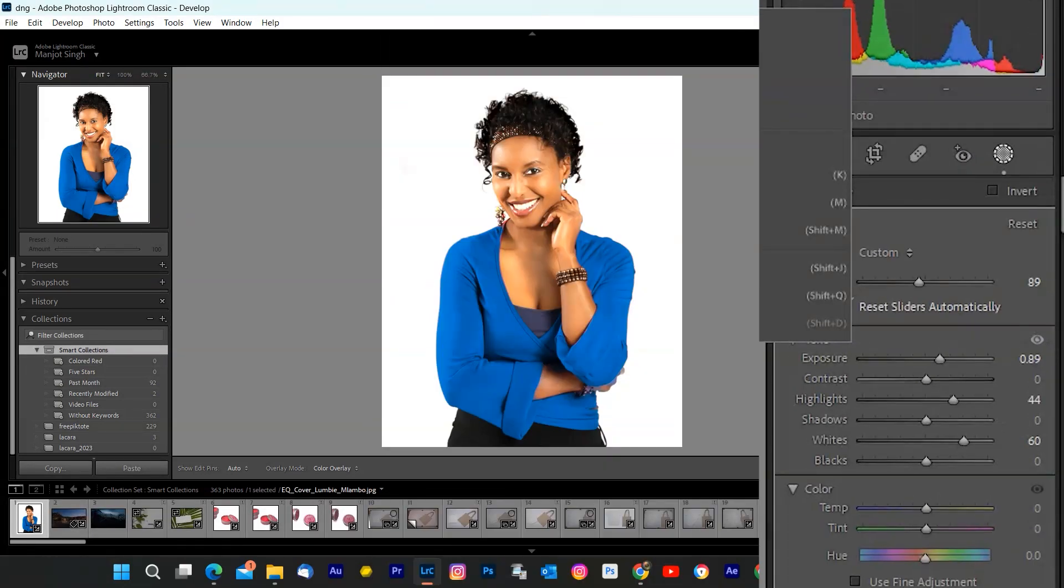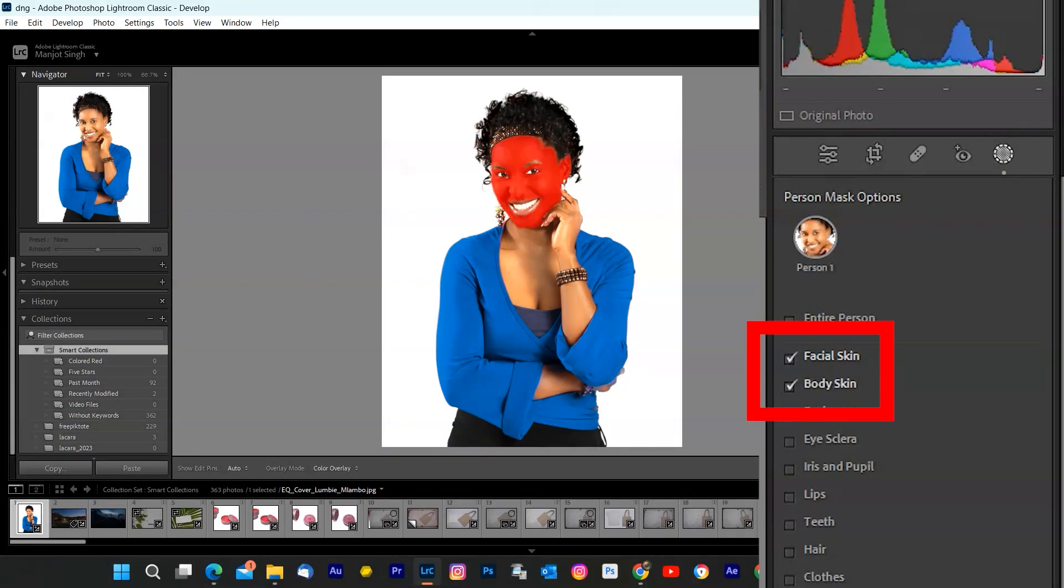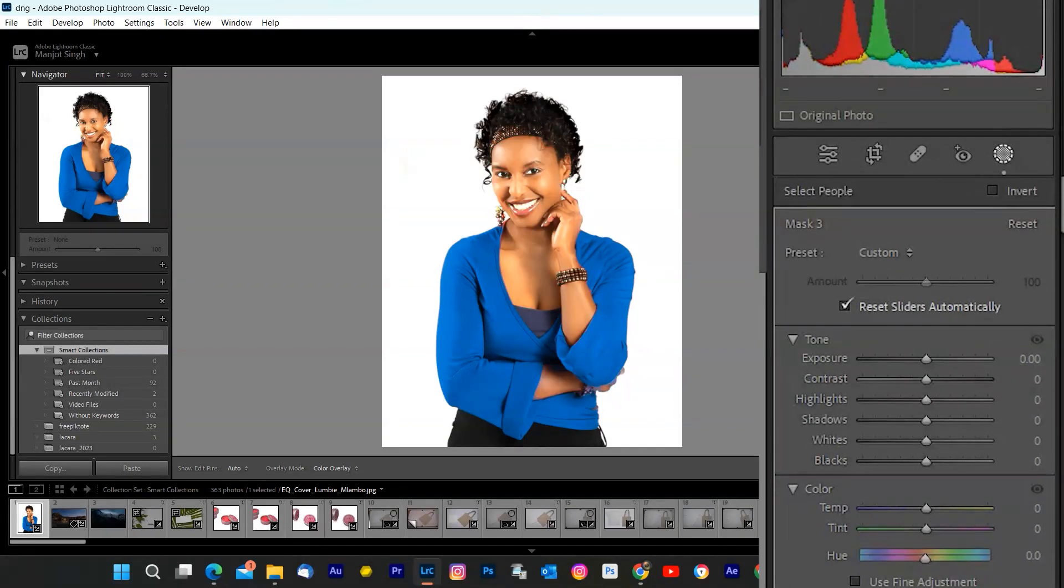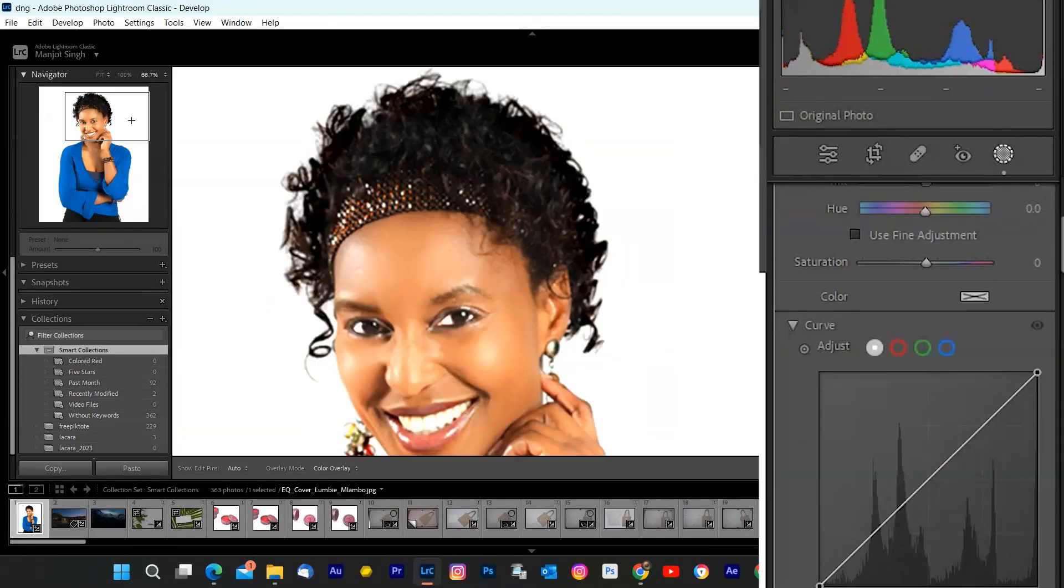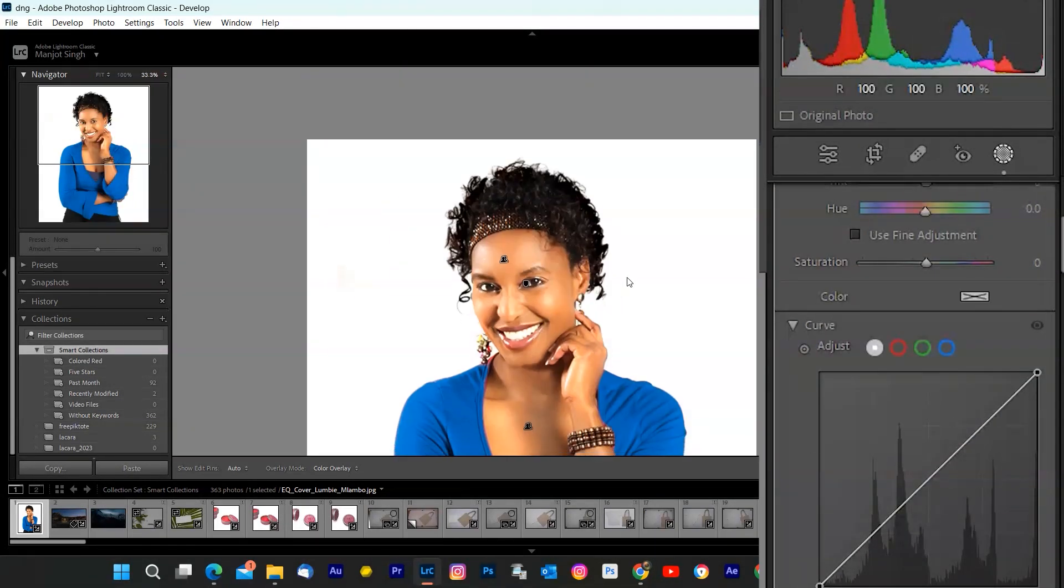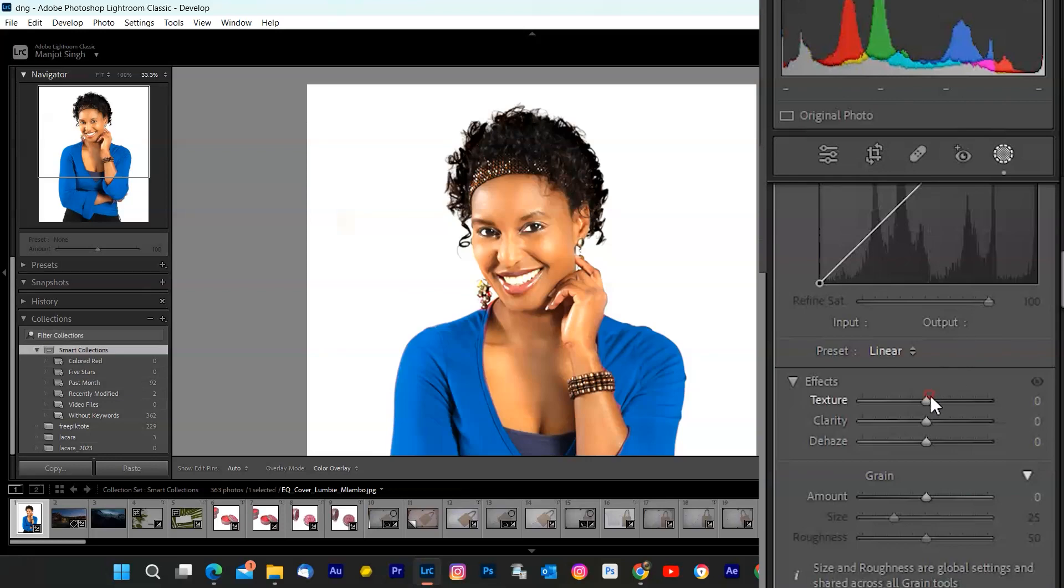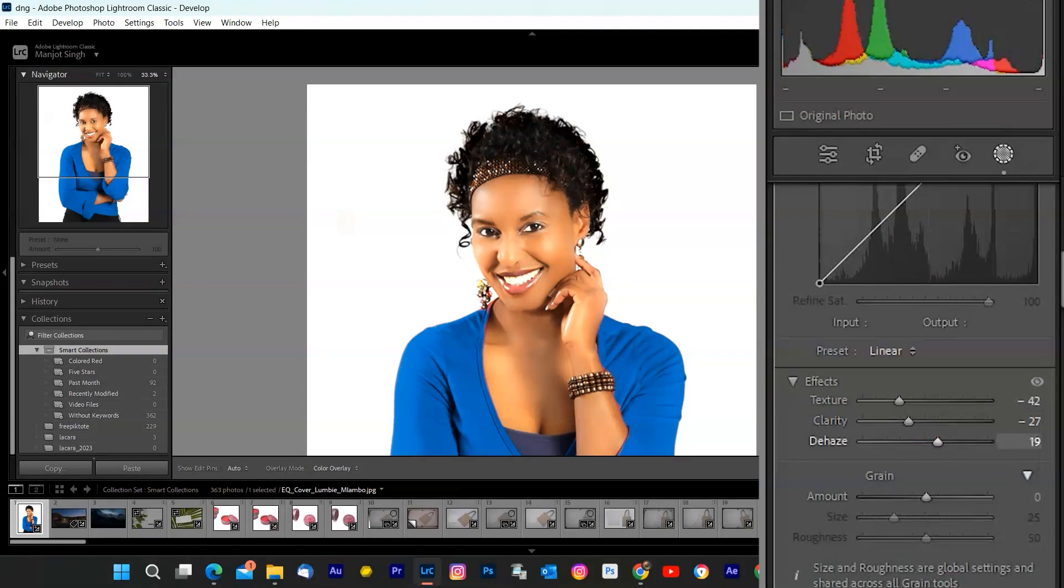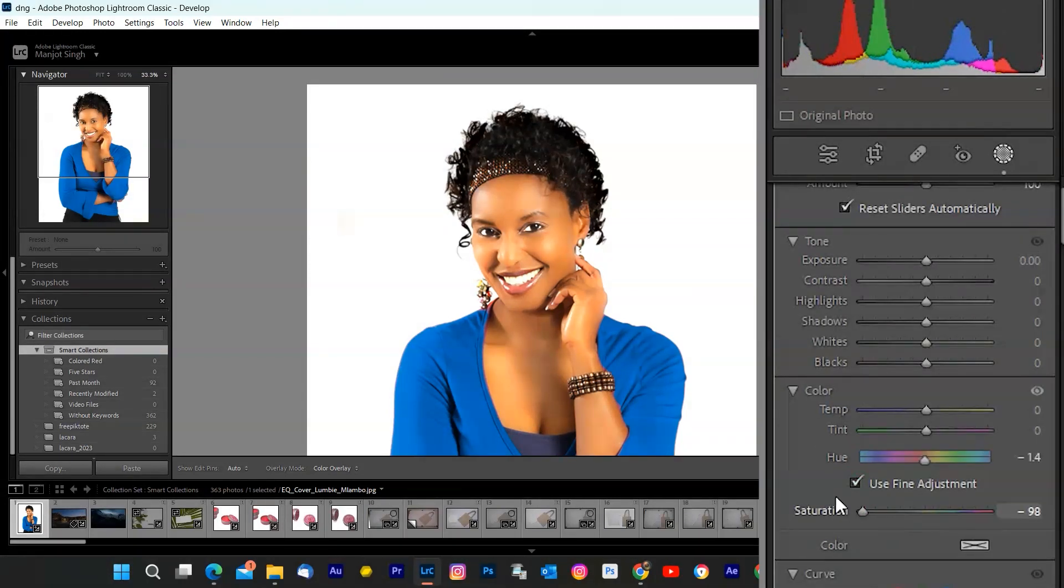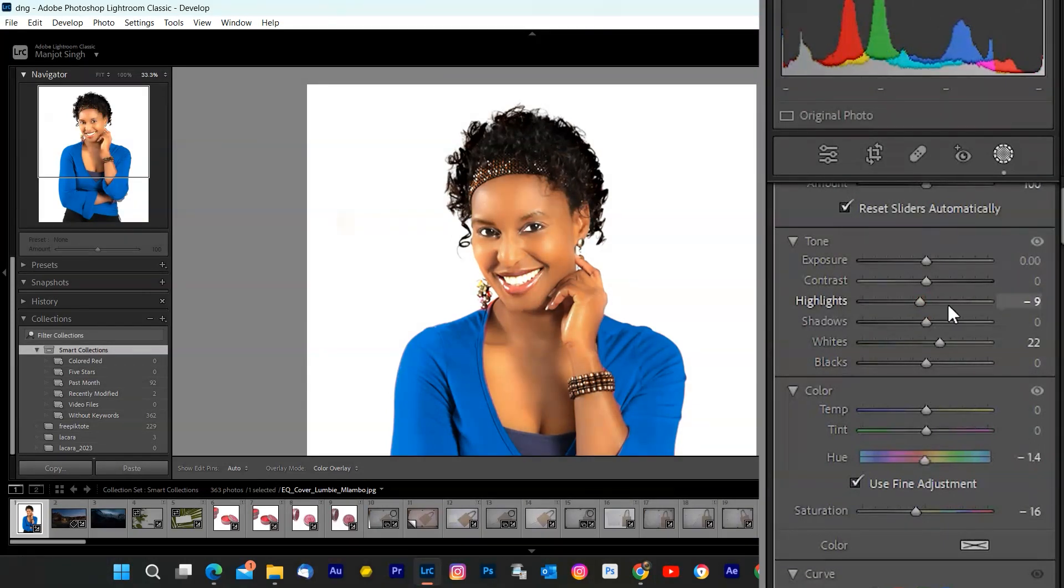You can also change the intensity of masking by moving slider. Looking good, right? Now, let's smooth the skin. Click on skin to access those settings. Within the skin settings, you'll find sliders for skin smoothing, texture, and clarity. Let's gently smooth the skin to remove minor imperfections. And there you have it. We've enhanced the eyes and smoothed the skin, all while keeping the rest of the photo intact.